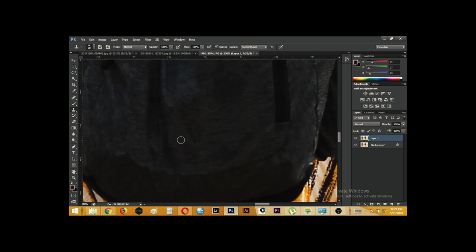And we are done. You see it looks so original as if there was never any logo. We can undo the layer to see.